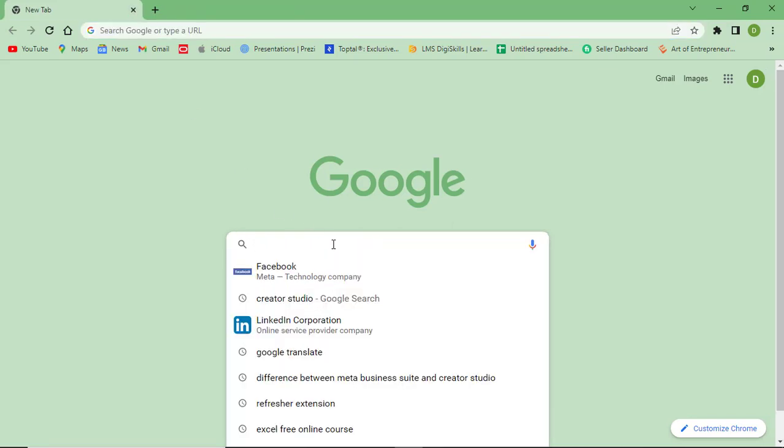One basic requirement to open Meta Business Suite on your laptop or PC is that you need to log in your Facebook account first in which your Facebook pages are linked. After that you just need to search Facebook.